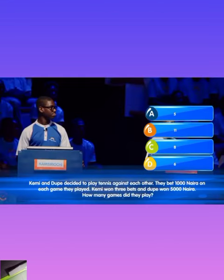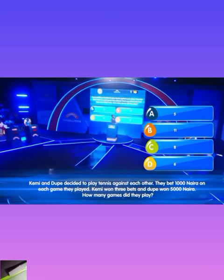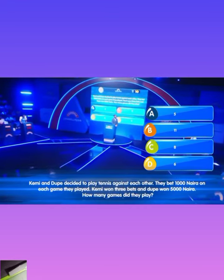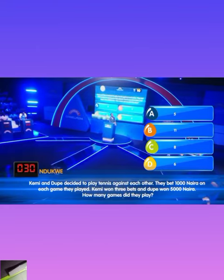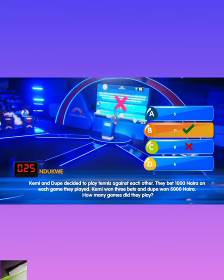Kemi and Dukwe decided to play tennis against each other. They bet 1,000 naira on each game they played. Kemi won 3 bets and Dukwe won 5,000 naira. How many games did they play? A: 5, B... Dukwe locks in C. That is incorrect.